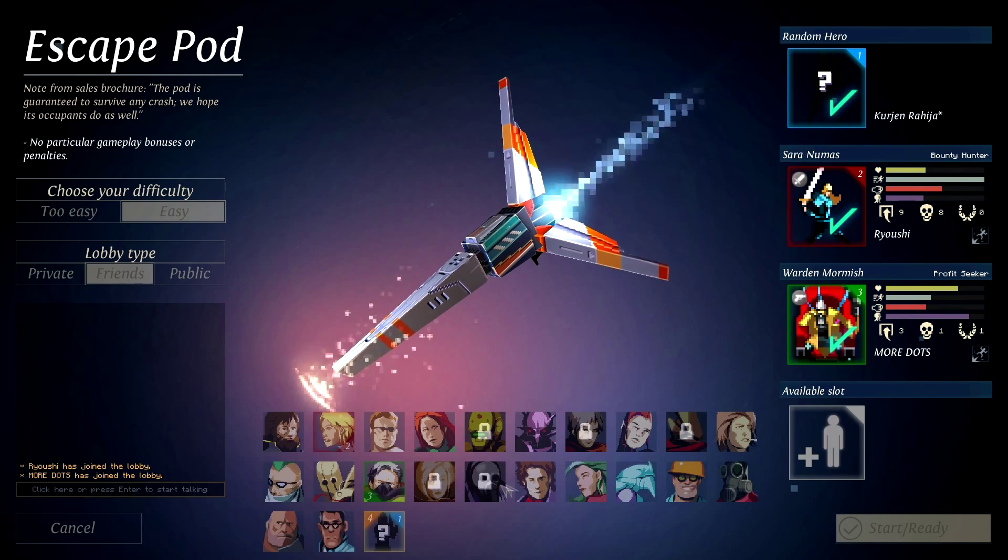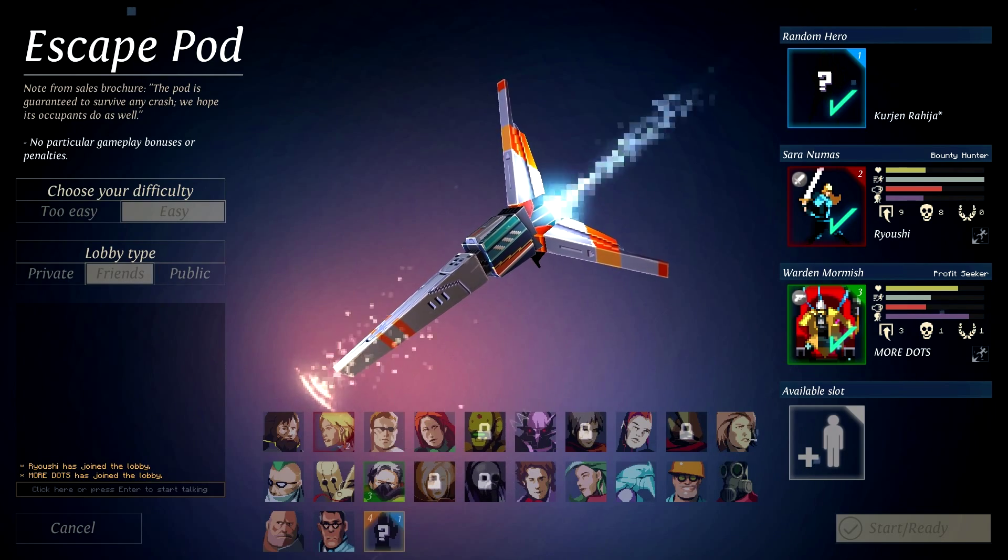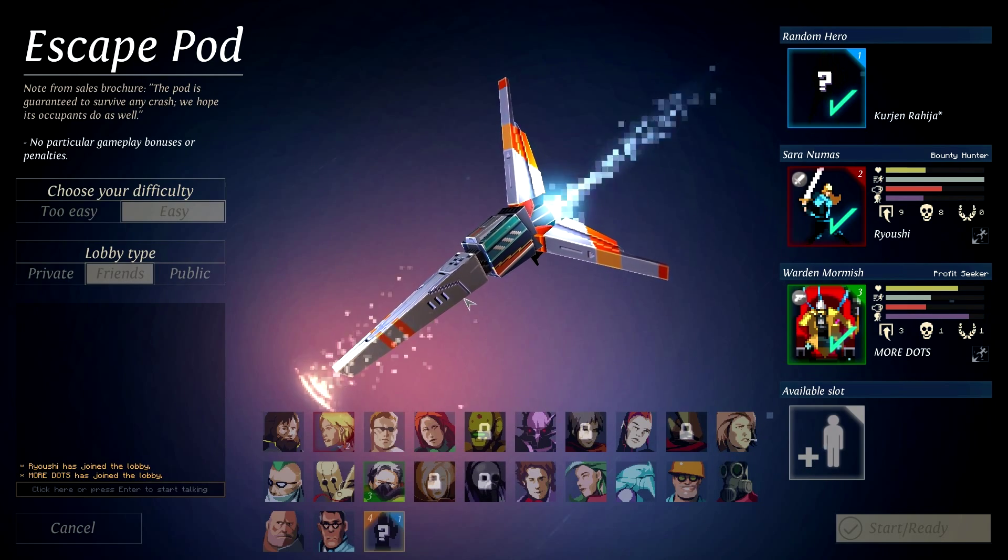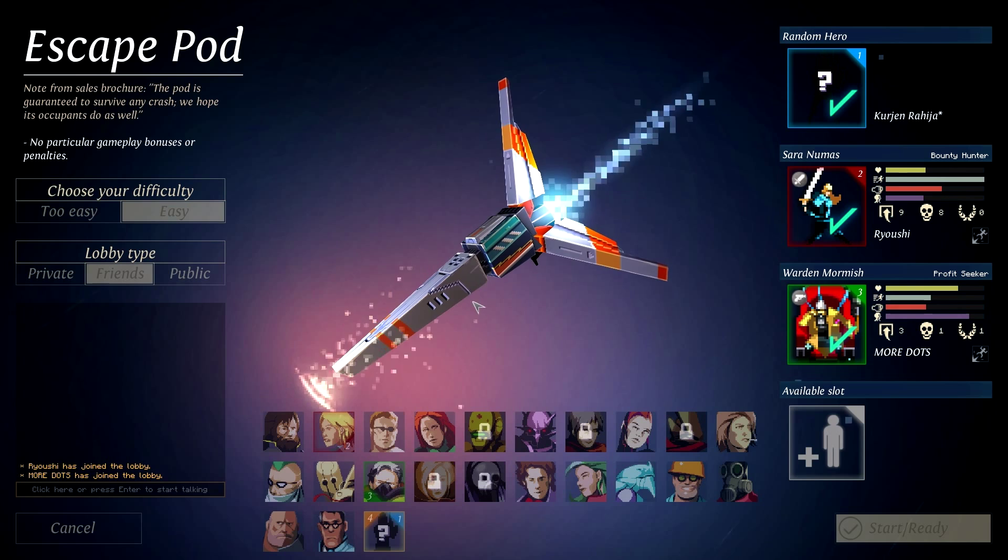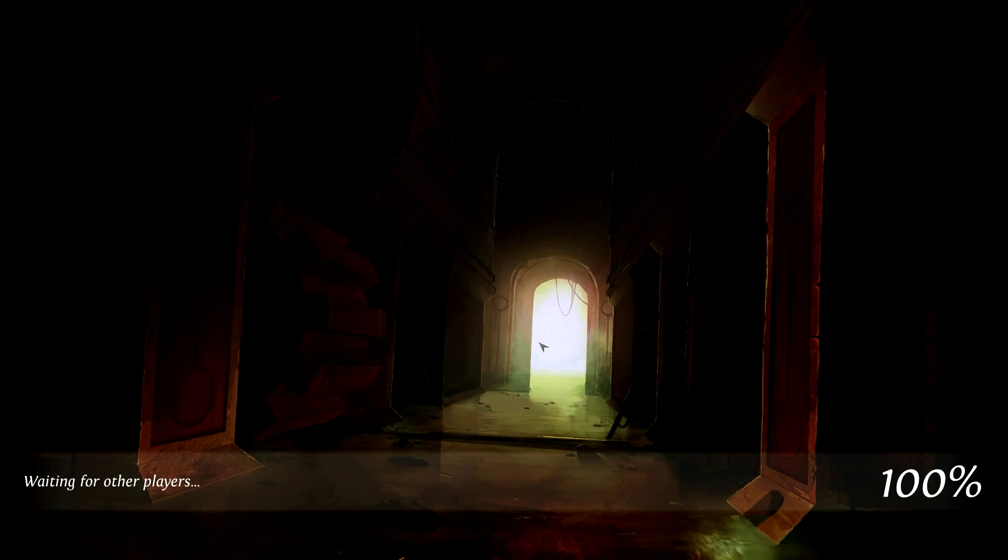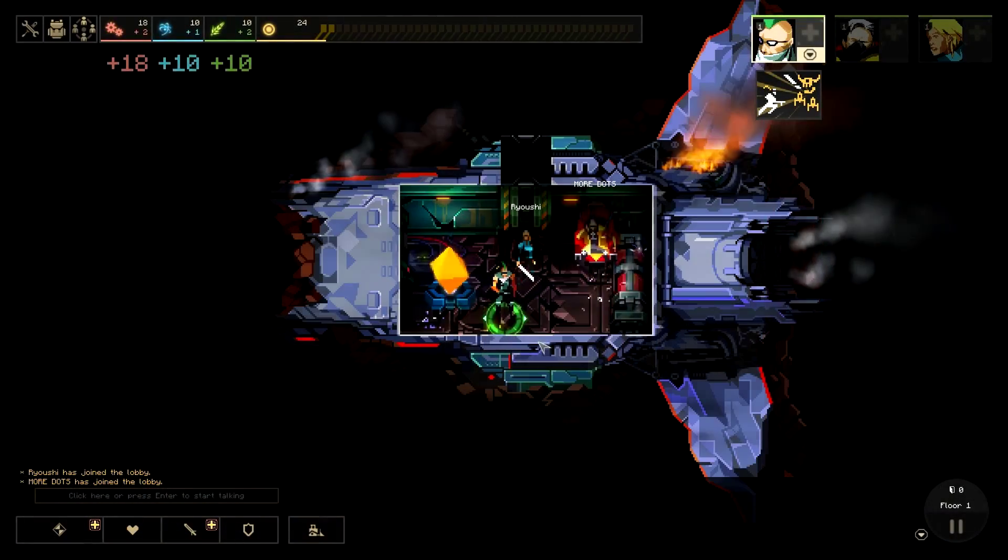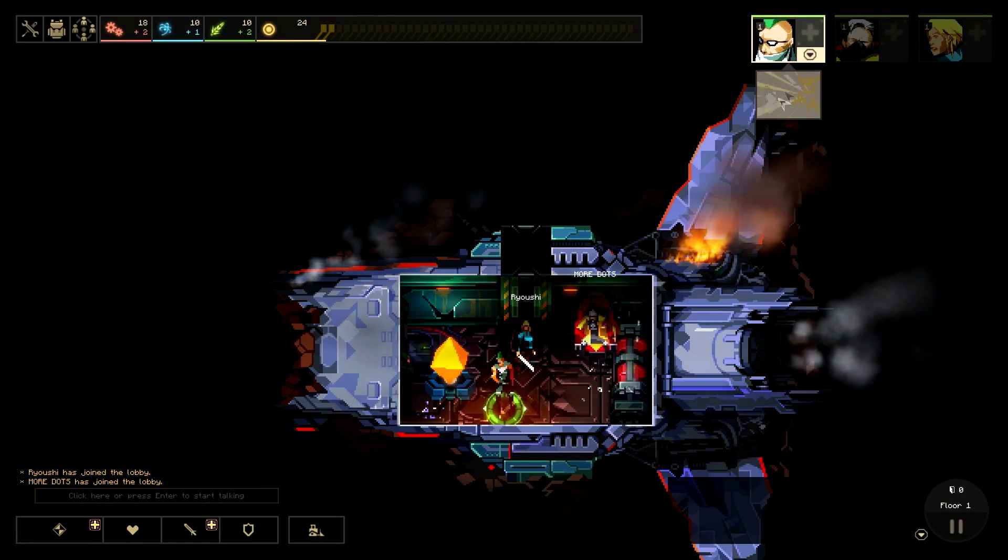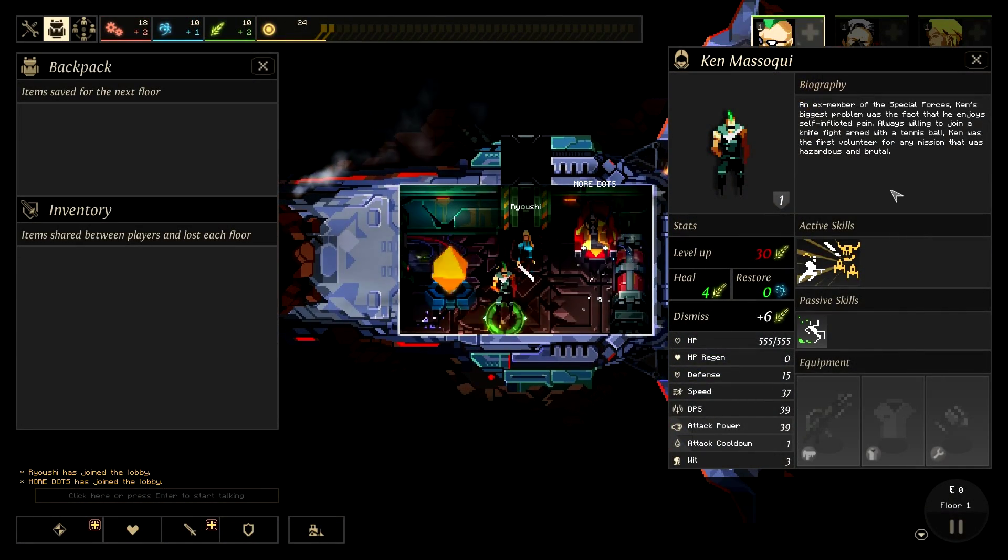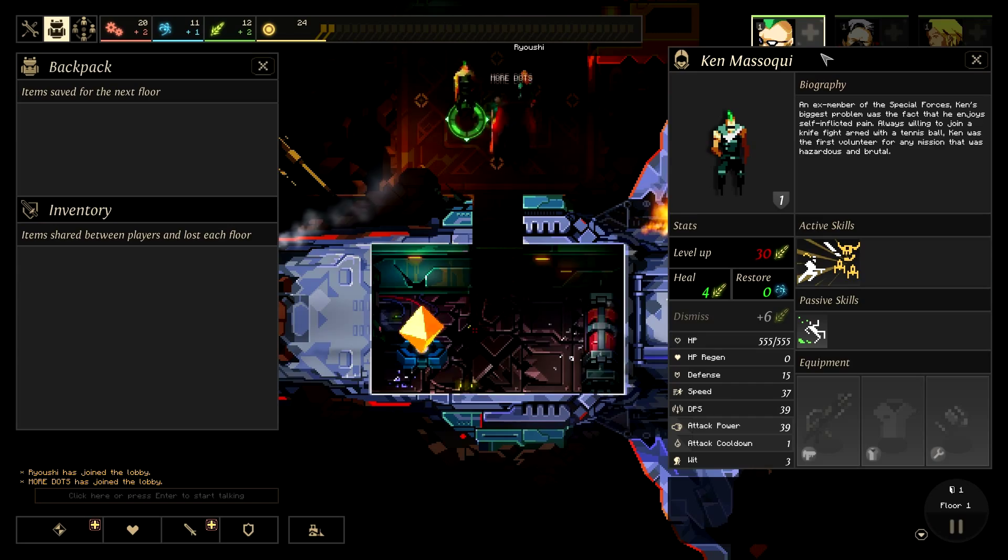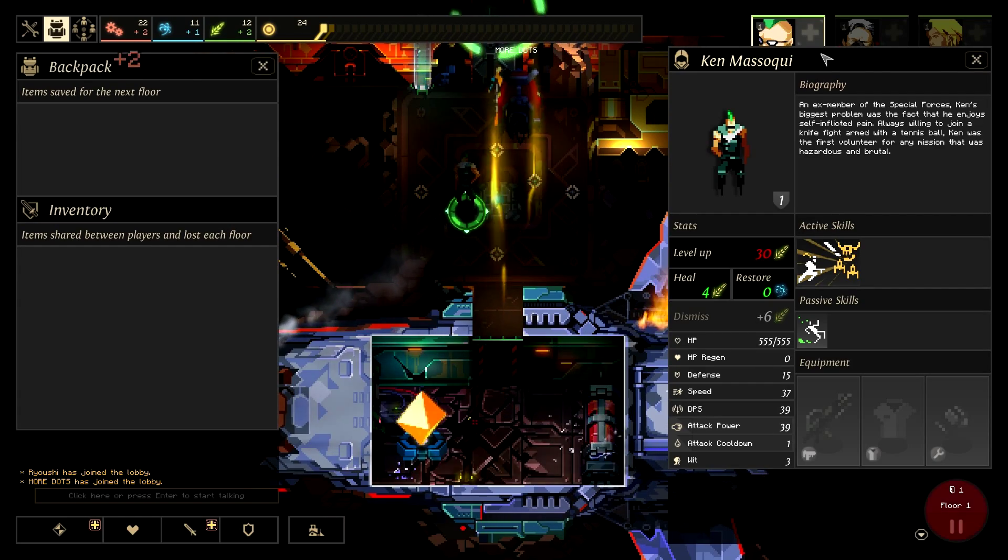I mean, there's how many characters? If you're not playing Mormush, I'll play no people. There's over 20 characters. What are the chances I'm going to get Mormush? I'm not playing the fucking DLC characters. No, I'm just saying, like, what are the chances I'm going to get Mormush again? Alright, Ken. I like Ken. Next member of the Special Forces, Ken's biggest problem was the fact that he enjoys self-inflicting pain.